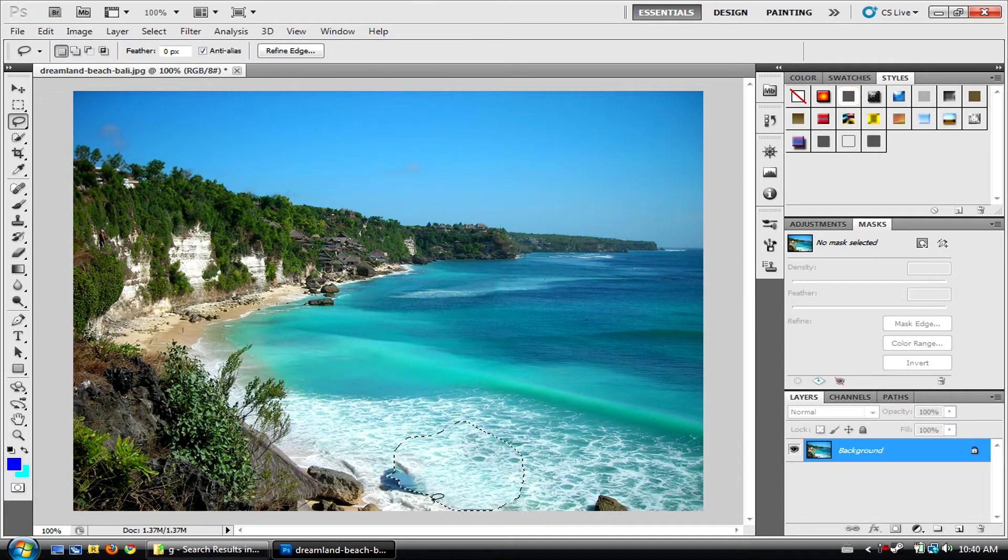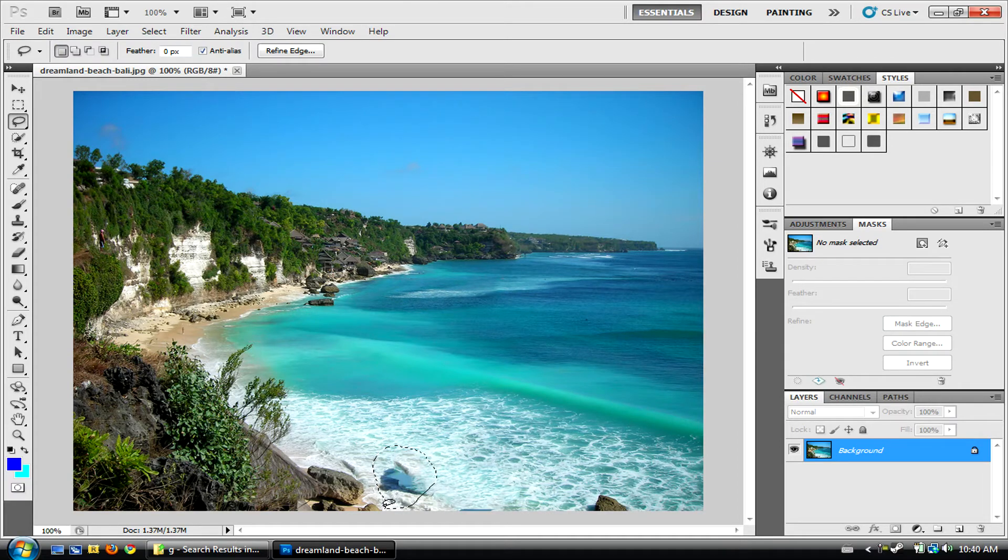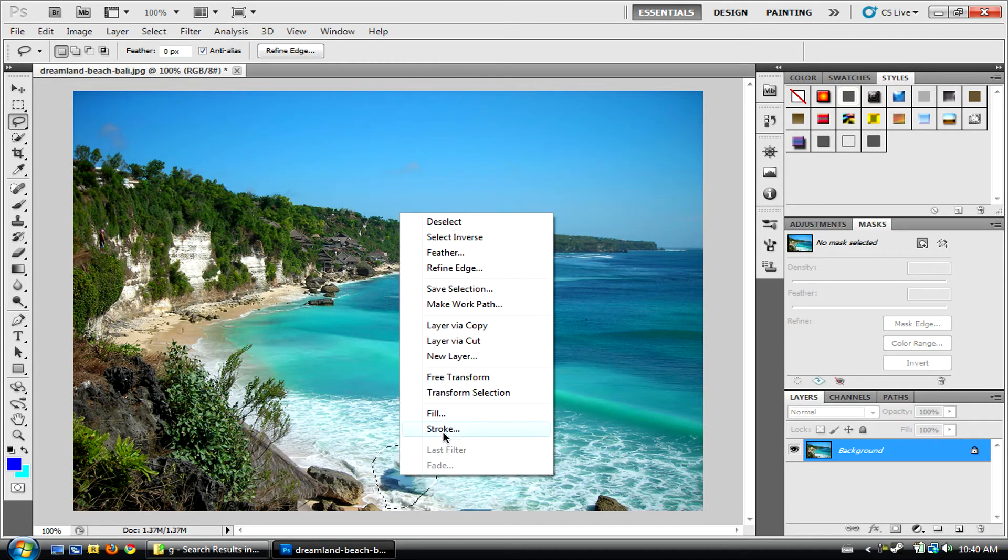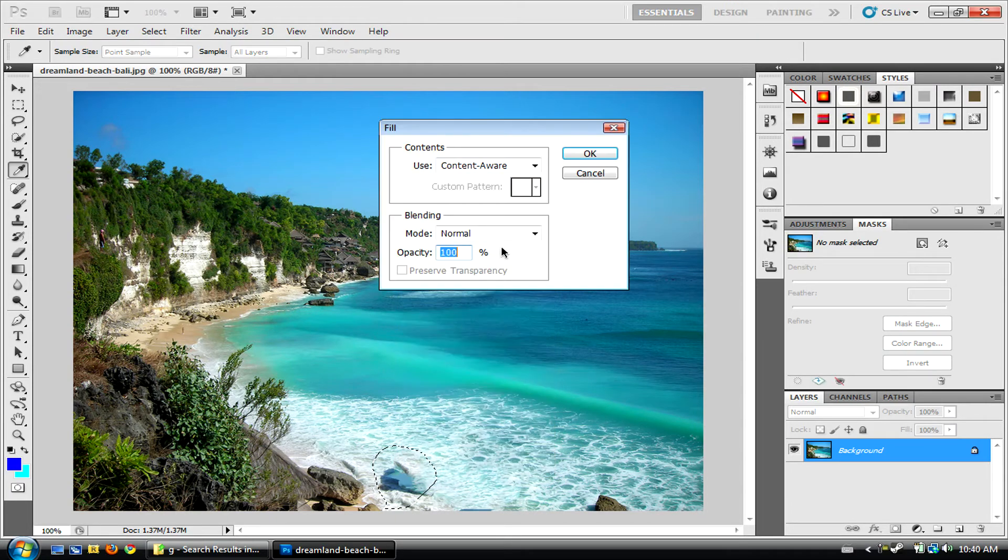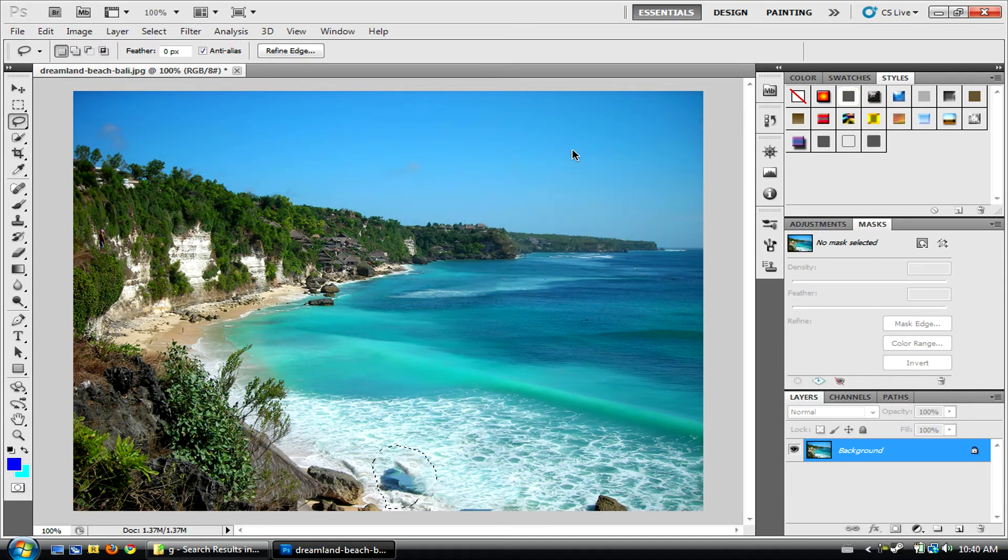Now, as we see, we've still got some stuff here that we don't really like. Highlight, right-click, Fill, Content Aware.